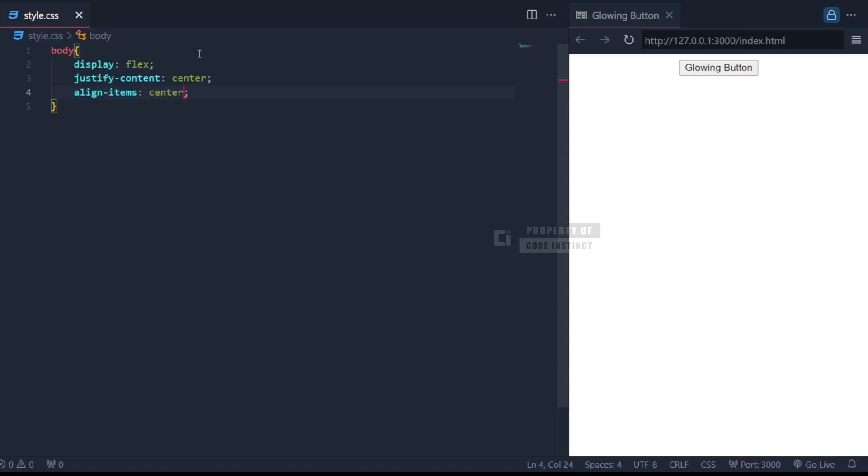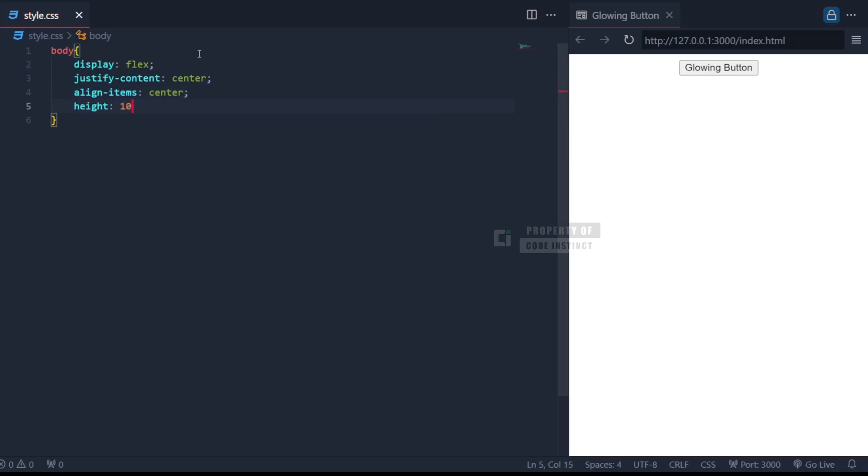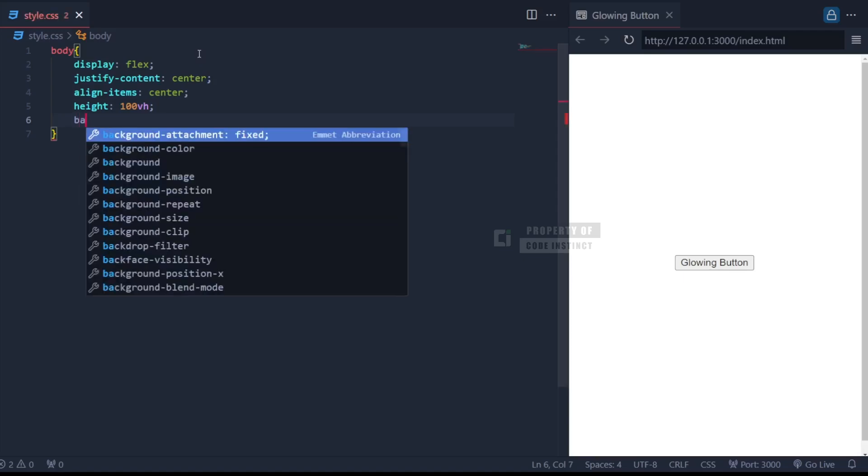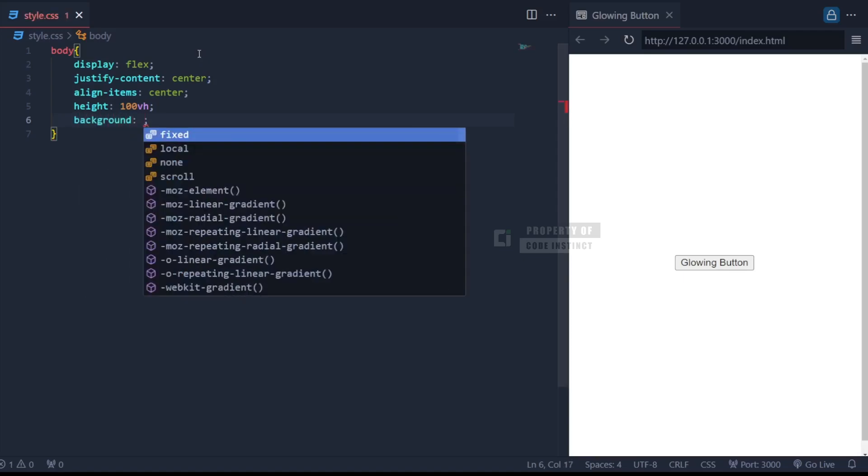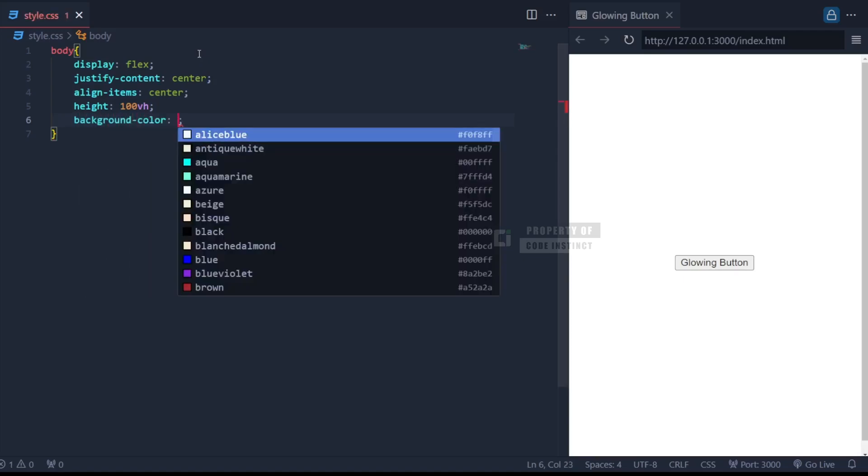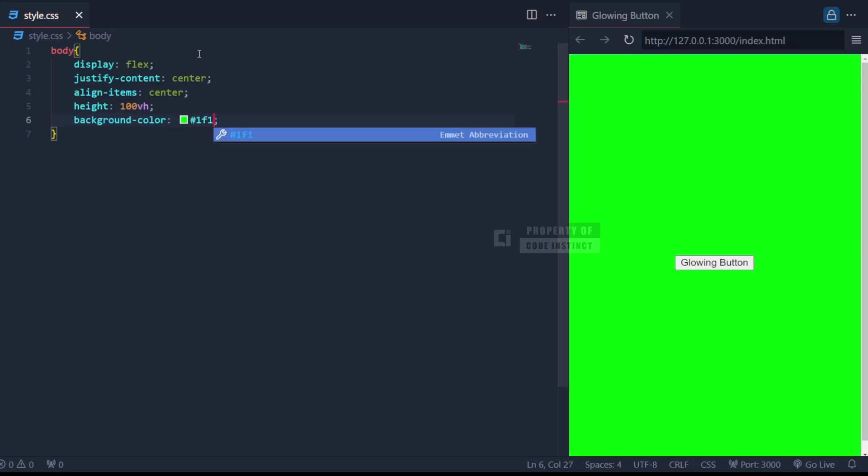We also set the height to 100vh, which means it will span the full height of the viewport, ensuring perfect centering regardless of screen size. To make the glowing effect stand out, the background color is set to a dark shade using background-color. This creates a dramatic contrast between the background and the glowing button.